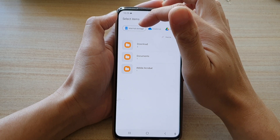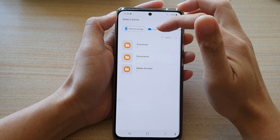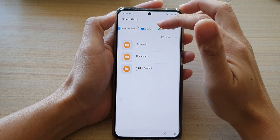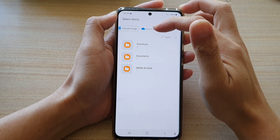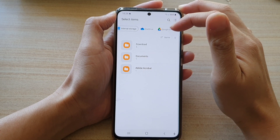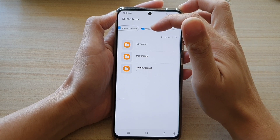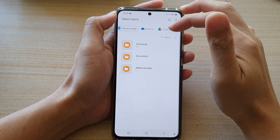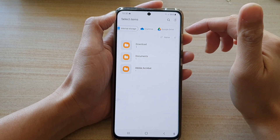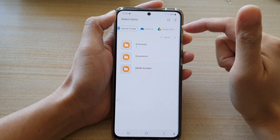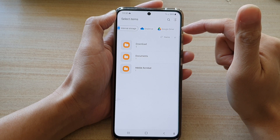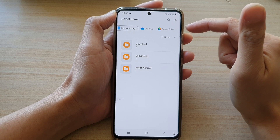You've got internal storage. You can also import your file from the cloud. Here I have two different services connected: OneDrive and Google Drive. If you've got Dropbox and if you are connected to Dropbox, it will show Dropbox in here, plus any other services.